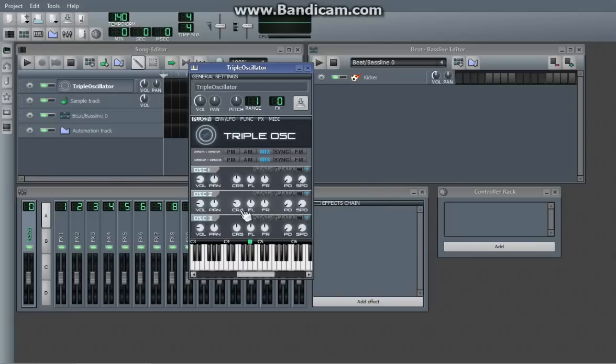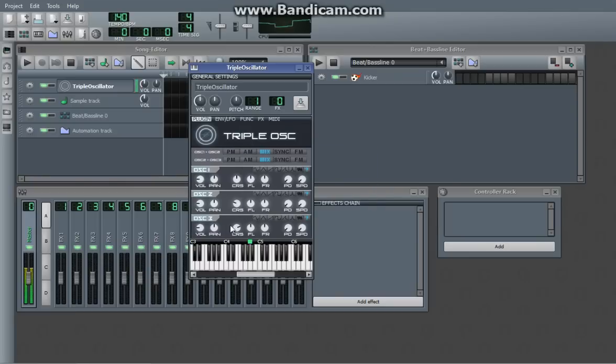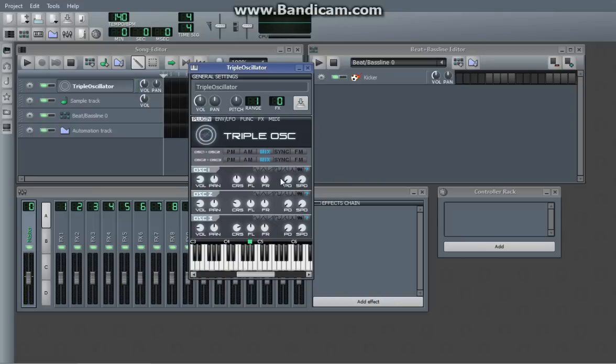So, you can mess around with octaves. You can assign different waveforms like that, which is very handy.